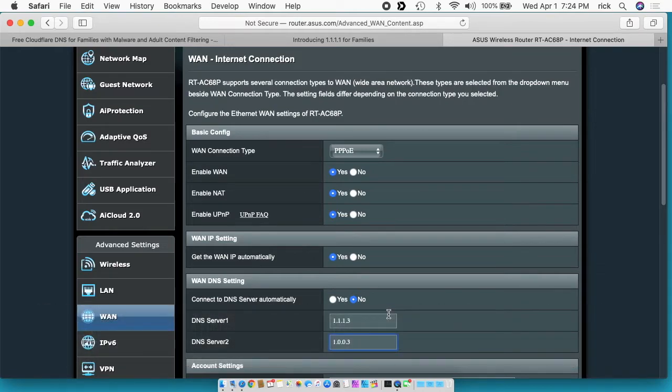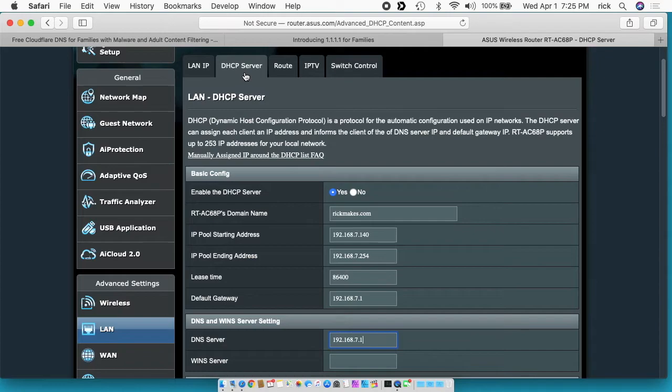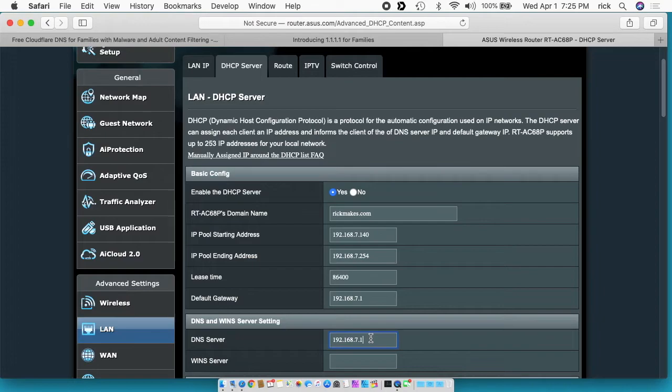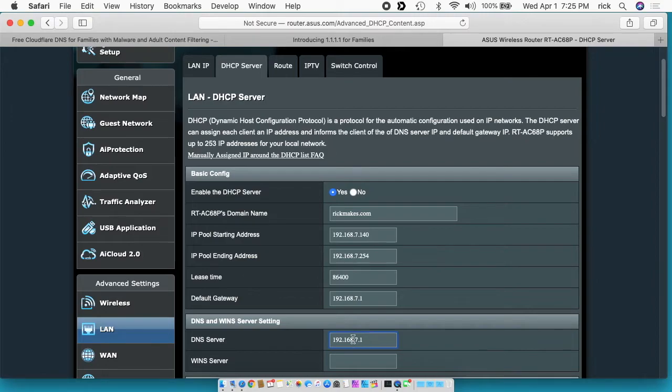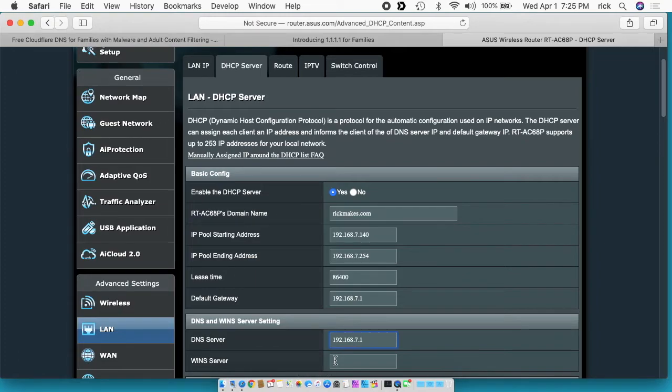If we go over here to LAN, I'm on the DHCP server tab of LAN, and you see down here it says DNS server. I had put the Cloudflare address here and that's not correct. I should have known better. When a computer on your network asks the DHCP server for an address, this is the DNS server address that will give it. So all of your clients on your network will point to the router, and then the router will use the DNS on the WAN tab to connect up to DNS.